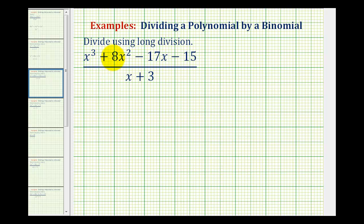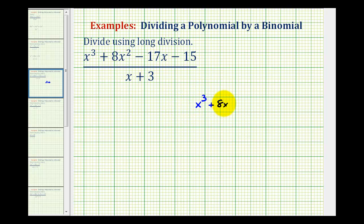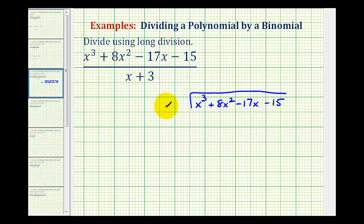We want to divide the degree-three polynomial by the degree-one binomial using long division. Since a fraction bar represents division, we can rewrite this as x cubed plus eight x squared minus seventeen x minus fifteen divided by x plus three.